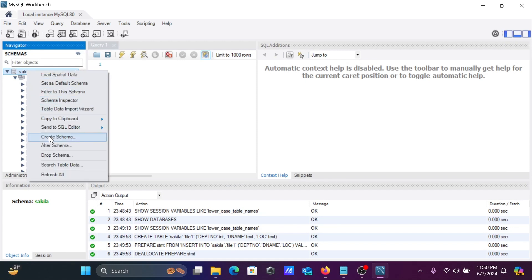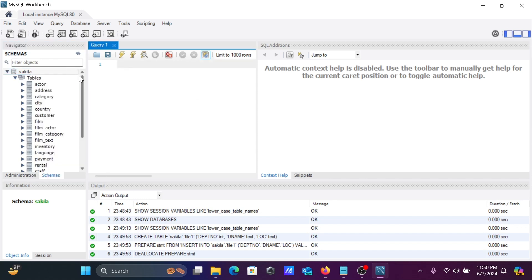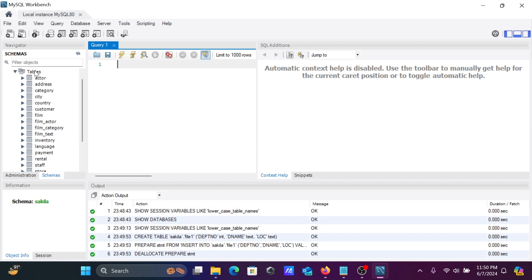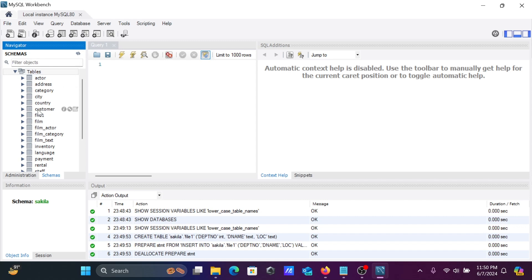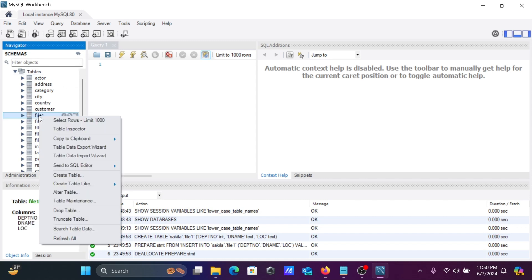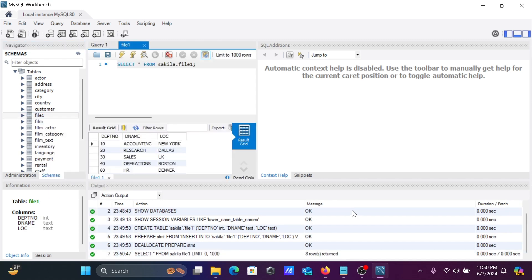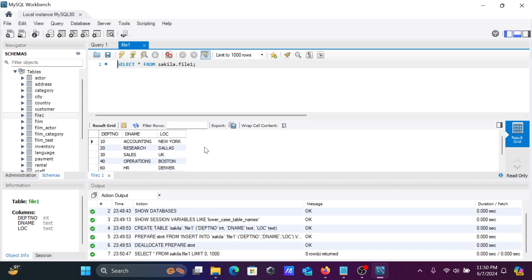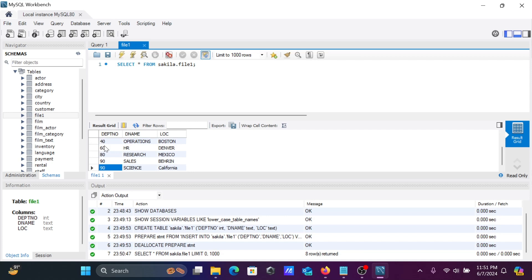After finishing, use the refresh option in the schema panel. After refreshing, you can see file1 has appeared. You can select rows from the table to view its contents. The table file1 inside the sakila database now contains all the records that were present in the CSV file — the new table has been successfully created inside MySQL Workbench.